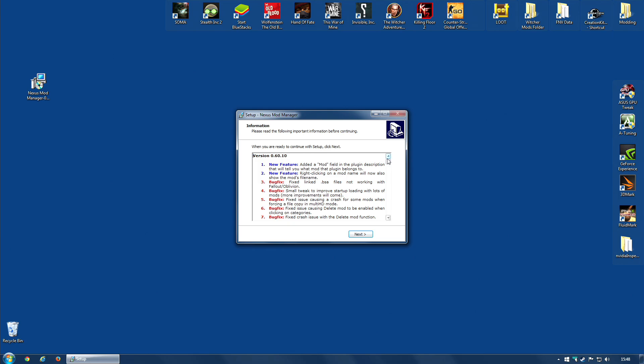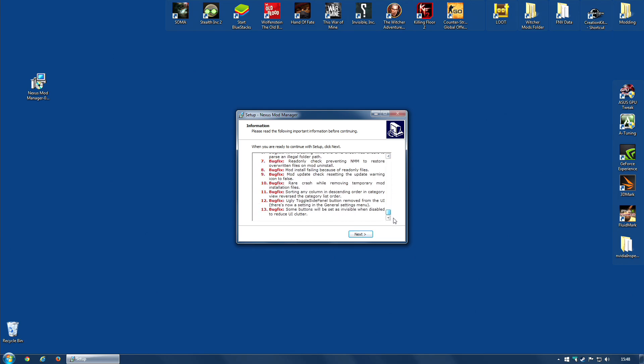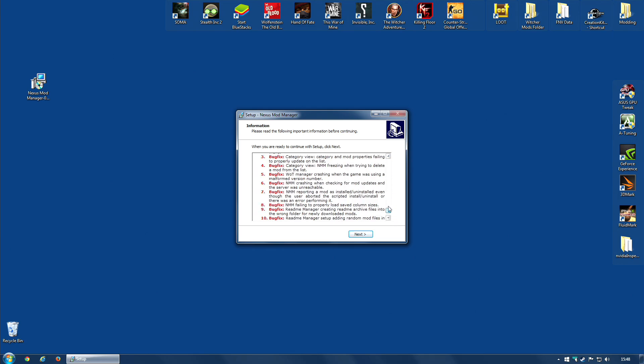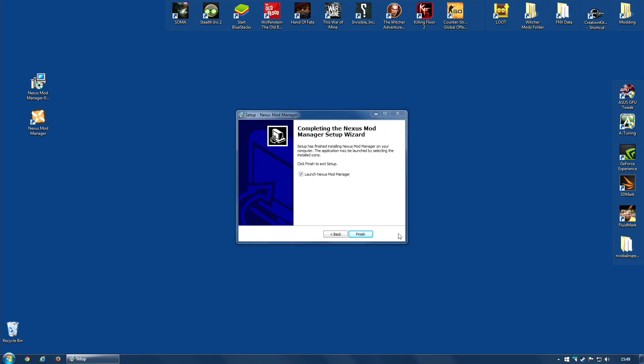You then get some information that it asks you to read. And again, I do generally recommend you read these things before clicking Next. And that is all there is to it. The installation process is now finished. You can now finish and launch Nexus Mod Manager if you wish.